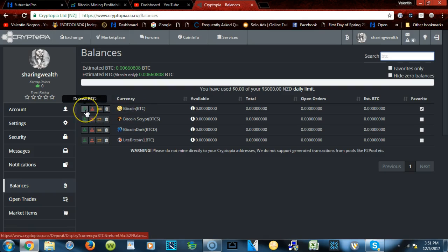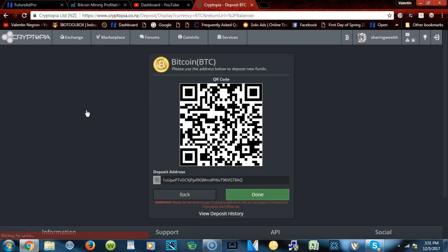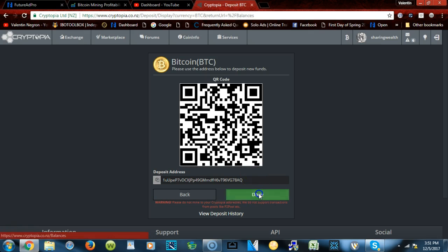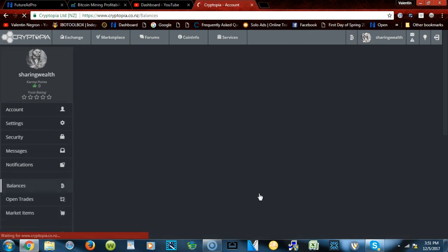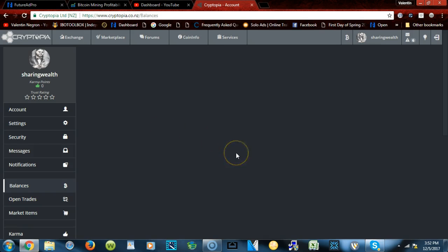For instance, I want to look for Bitcoin BTC. Here's Bitcoin. Then for Bitcoin, you will want to deposit Bitcoin. You click here and then it'll give you the code so you can deposit Bitcoin into your account. The same thing goes for any other coin.